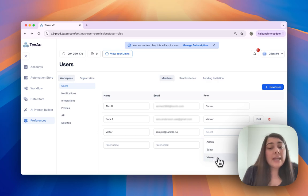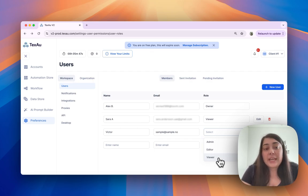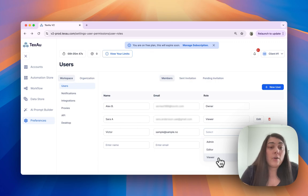And the last role is viewer. Viewers have view-only access, allowing them to see data, automations, and integrations, as well as download automation for further processing.